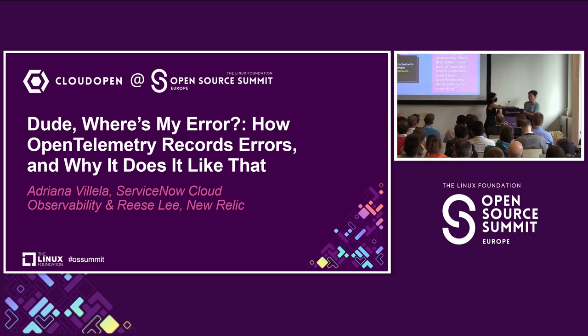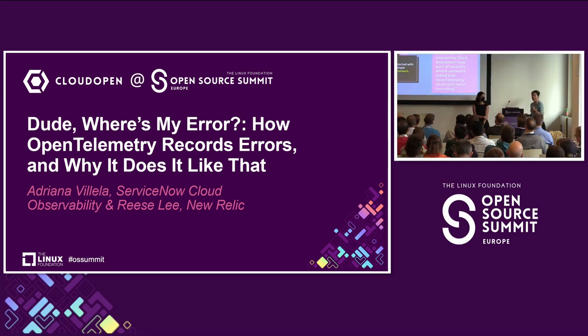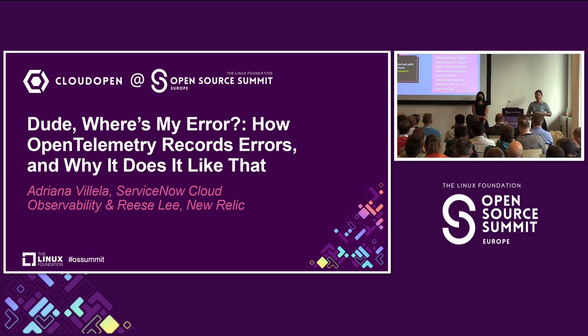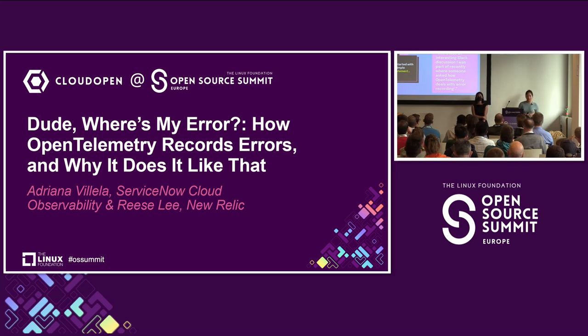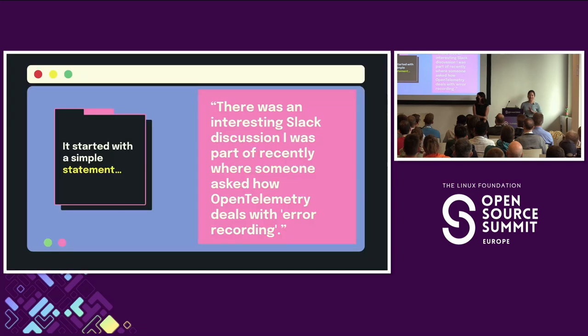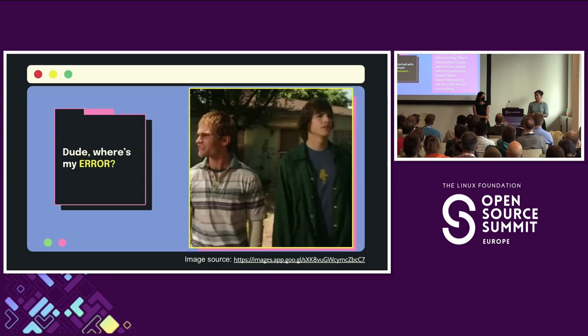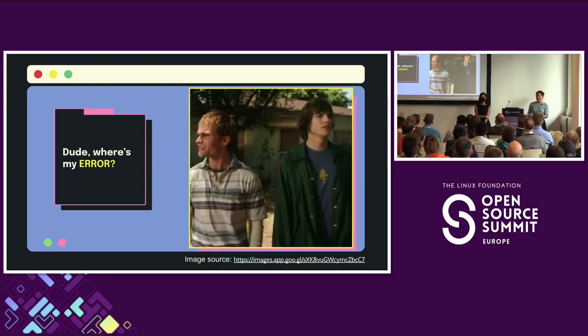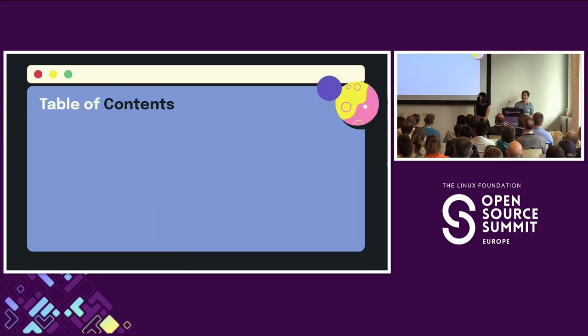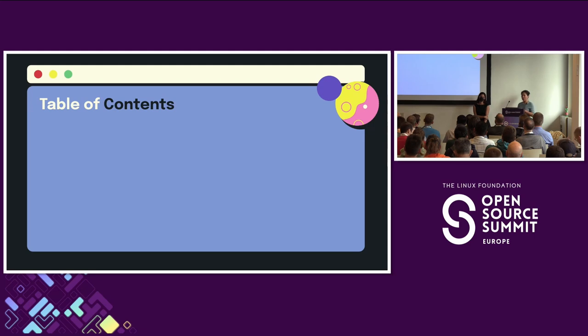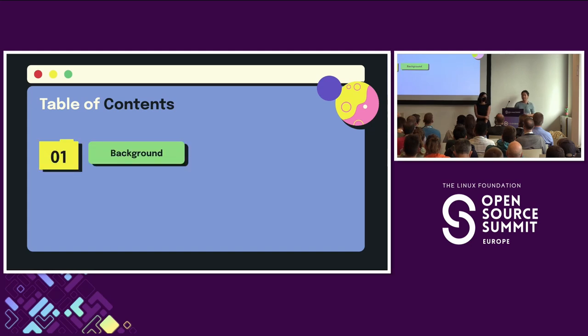So the credit for this talk goes to Austin Parker. Some of you might know him if you're familiar with the OpenTelemetry community. They are the community manager for OpenTelemetry. But a while back, they posted something on LinkedIn, which was a Today I Learn style post about how OpenTelemetry records errors. And we've actually shared the link at the end of the slide deck, so you can check it out as well. But it got us wondering. Dude, where's my error? Where's your error, dude? But seriously, though, how does OpenTelemetry handle errors? And what options do you have for recording errors when you instrument a service with OpenTelemetry? This is what we're going to answer you today in this session.